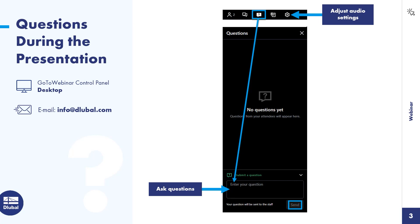If there are too many questions that cannot be answered today, you will definitely receive an email afterwards. The training is recorded and will be sent to you after the training. You also get all the models used.